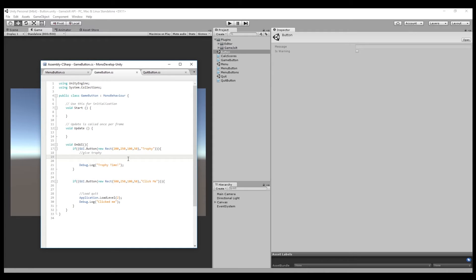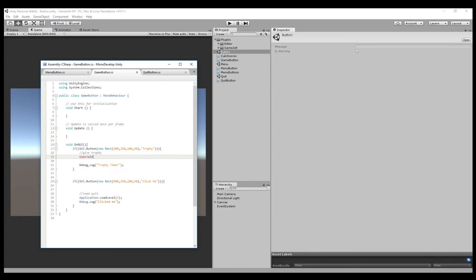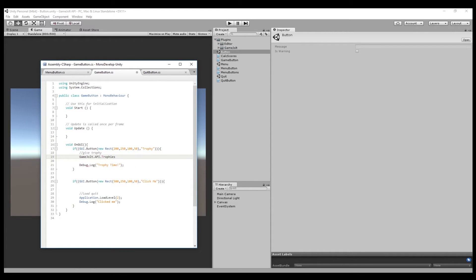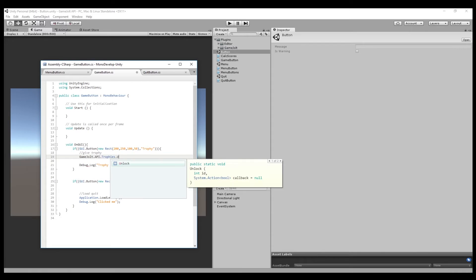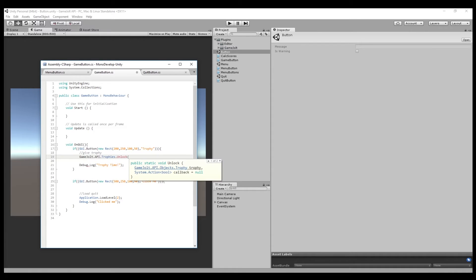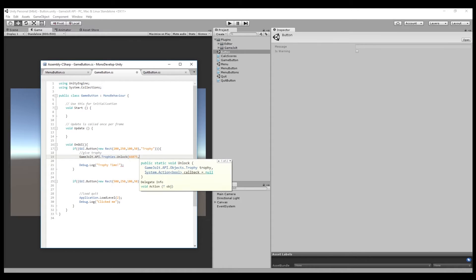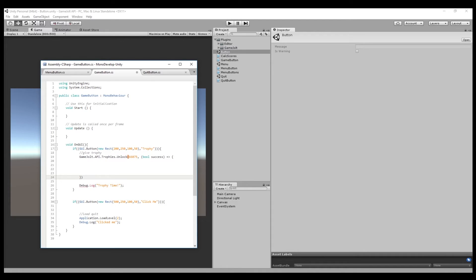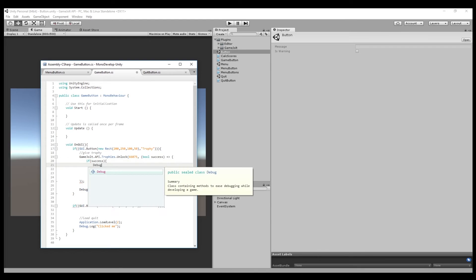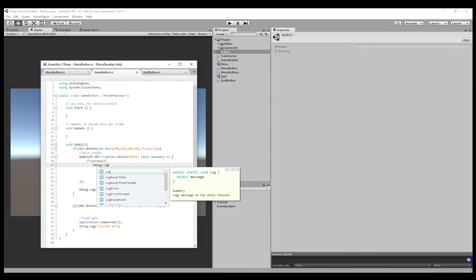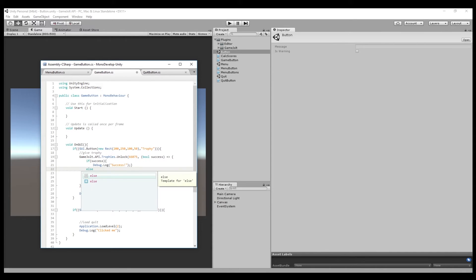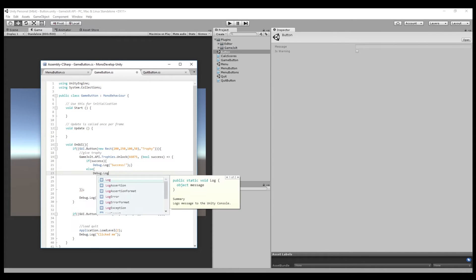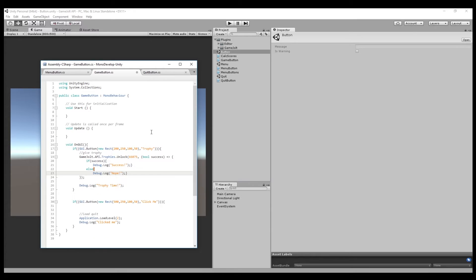Now that we have our trophy ID, we can add it in. So if we do GameJolt.API.Trophies.Unlock parentheses. Now it wants the trophy ID, which we have 66075, full success. And then we're going to add in a debug log so we know if it worked or not. Full's arrow, close bracket, close parentheses. Debug.log else.log. That could work.